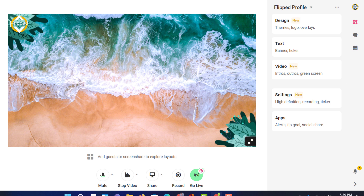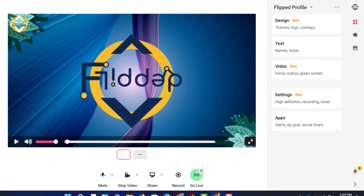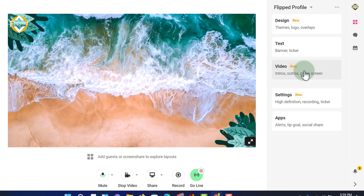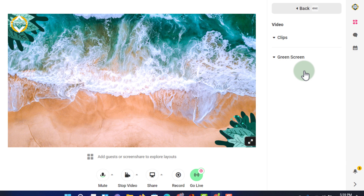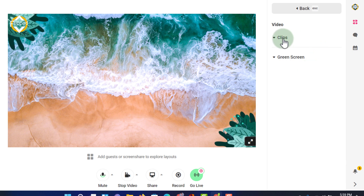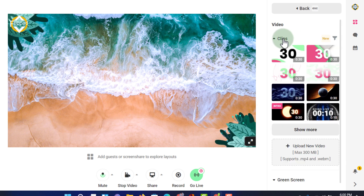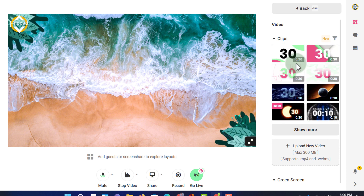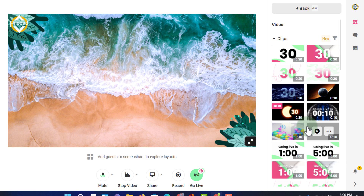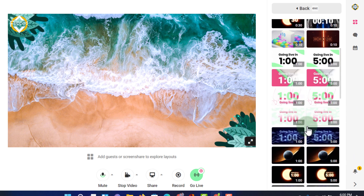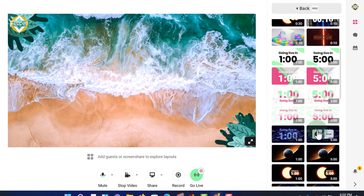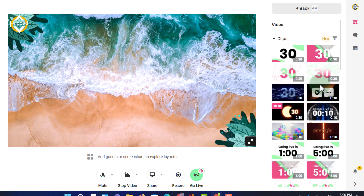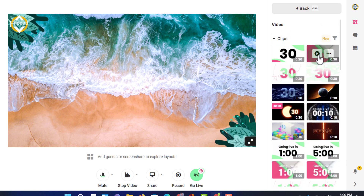In addition to video from your hard drive, you can also add intros and outros. There are a couple of clips already included — intro clips that are all part of Melon. Click 'Show More' to see even more options, including countdowns: going live in one minute, five minutes, and many more. Let's select one and click play to preview it.